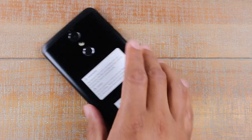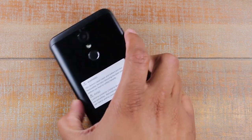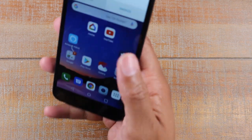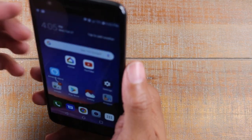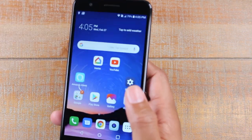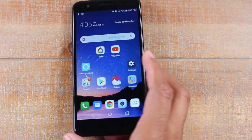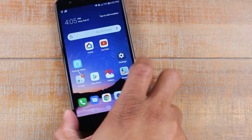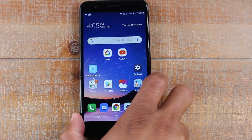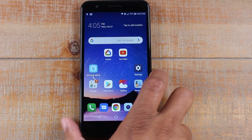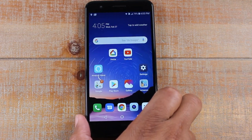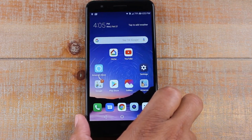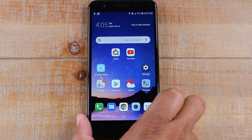All right, and that's what it's going to look like when the flash goes off. We just set it here for an alarm, but again — calls, text messages, and alarms are all when the flash notifications will go off.